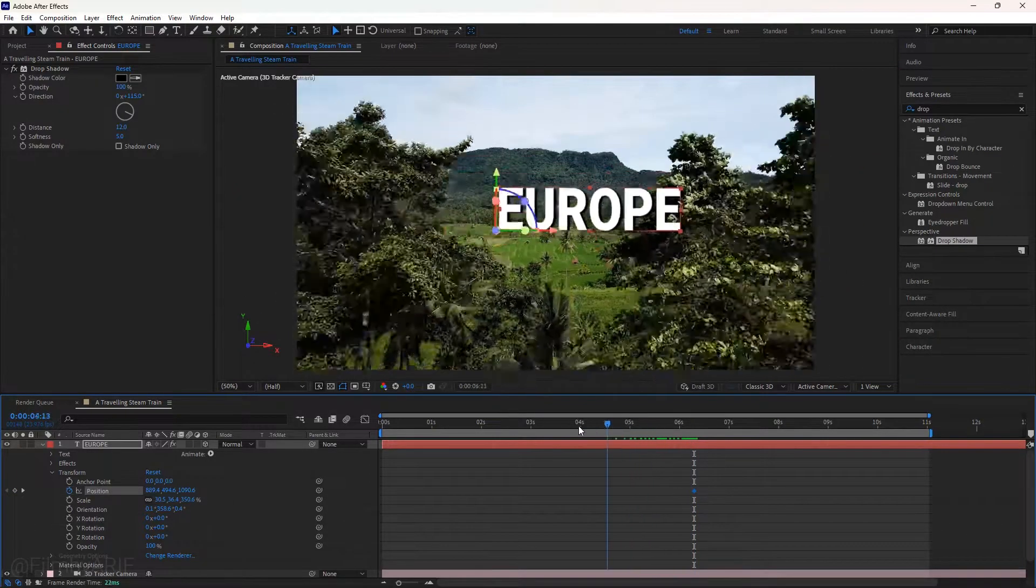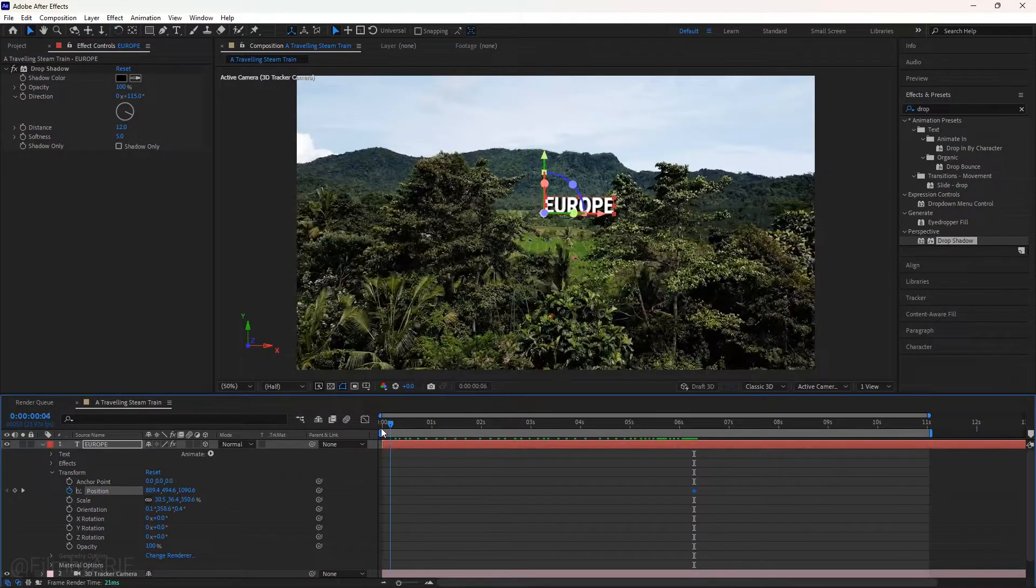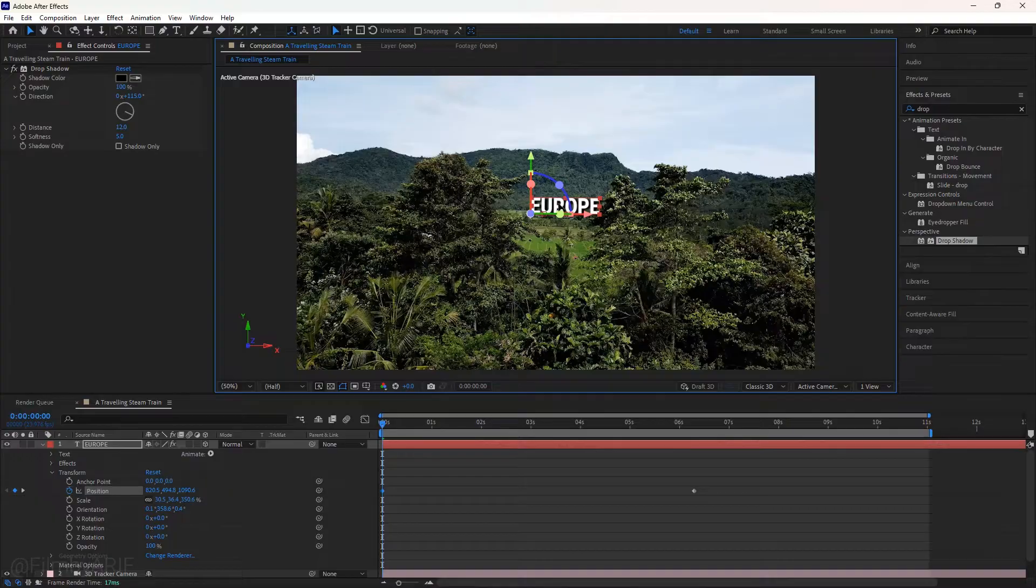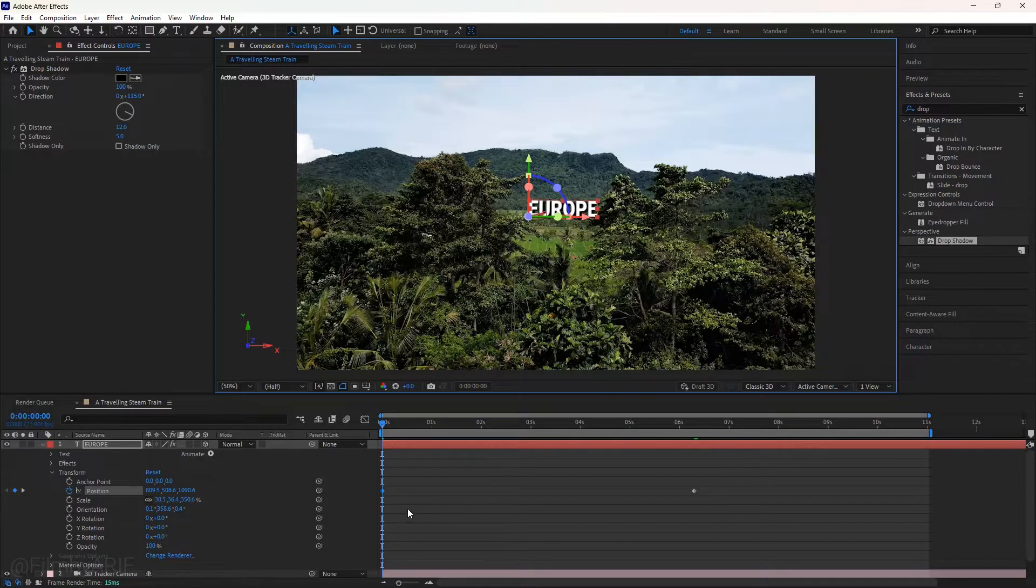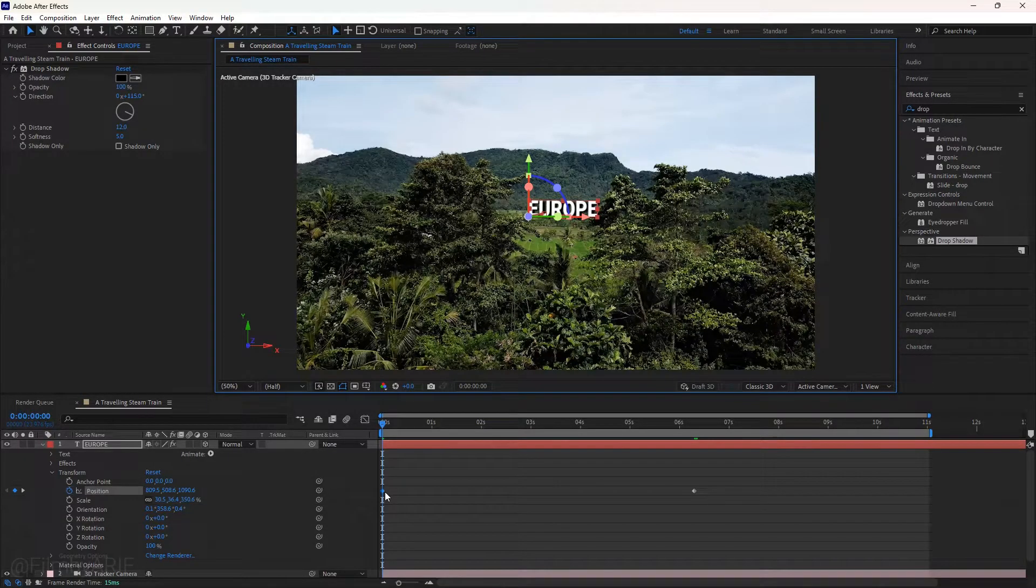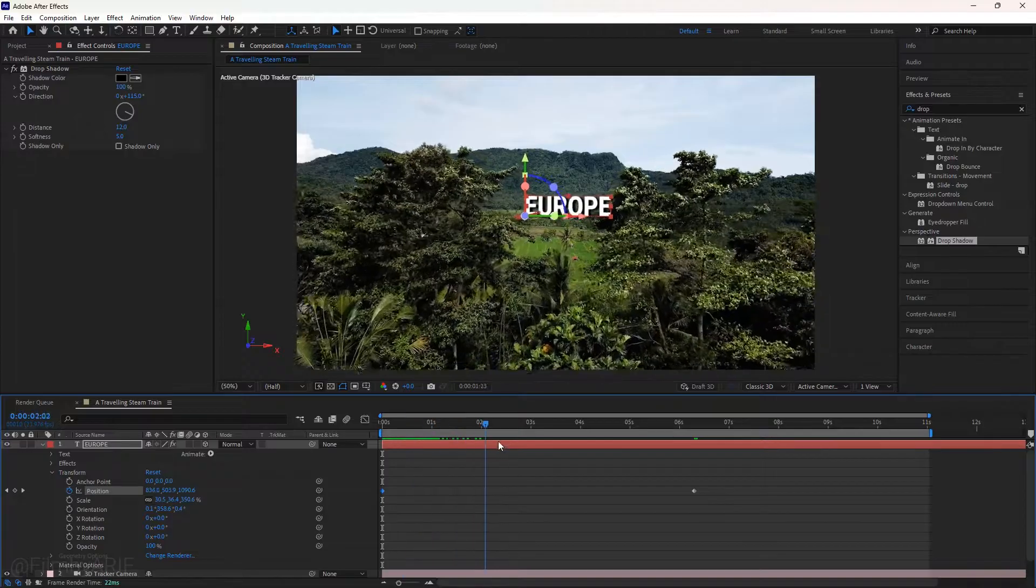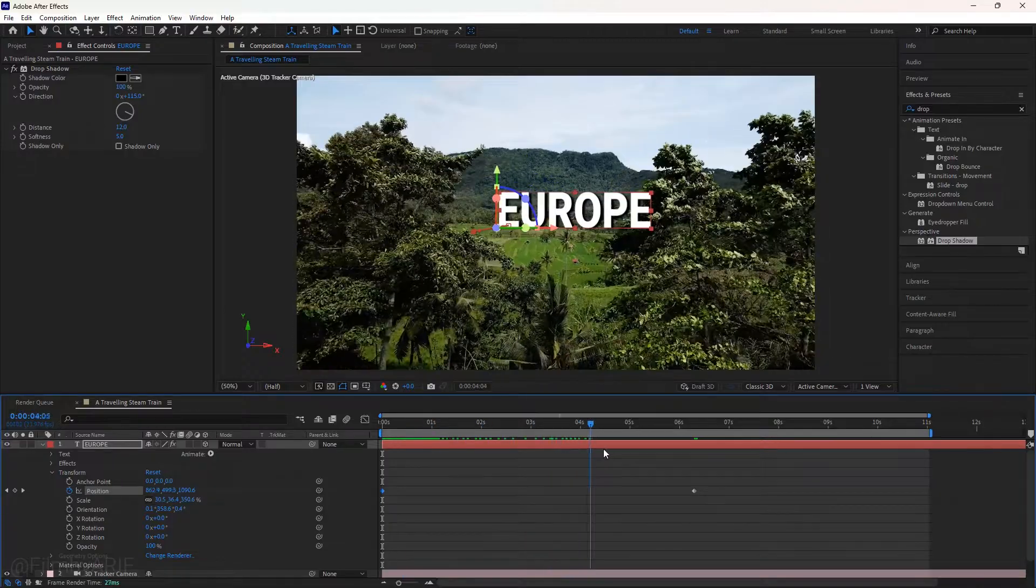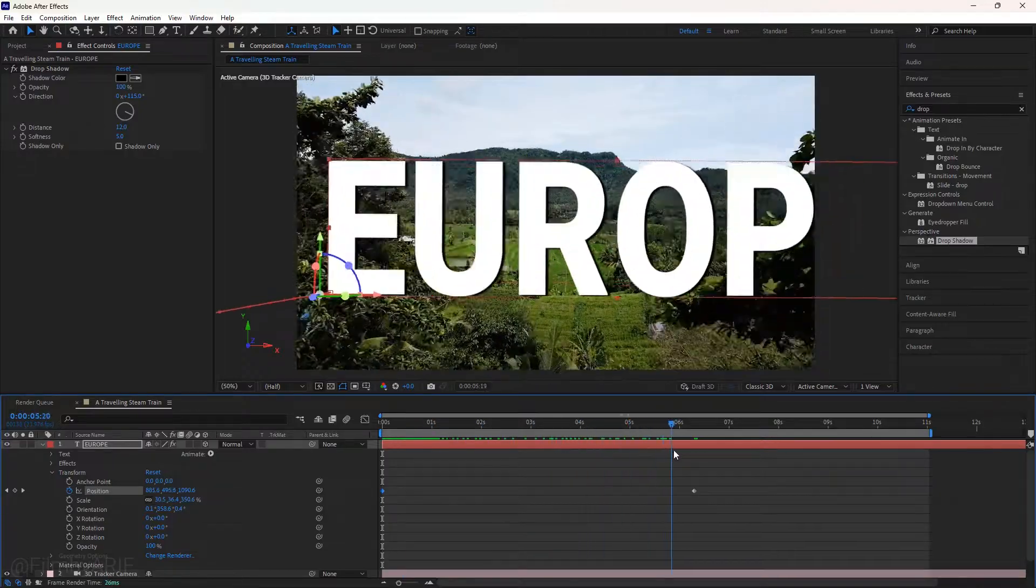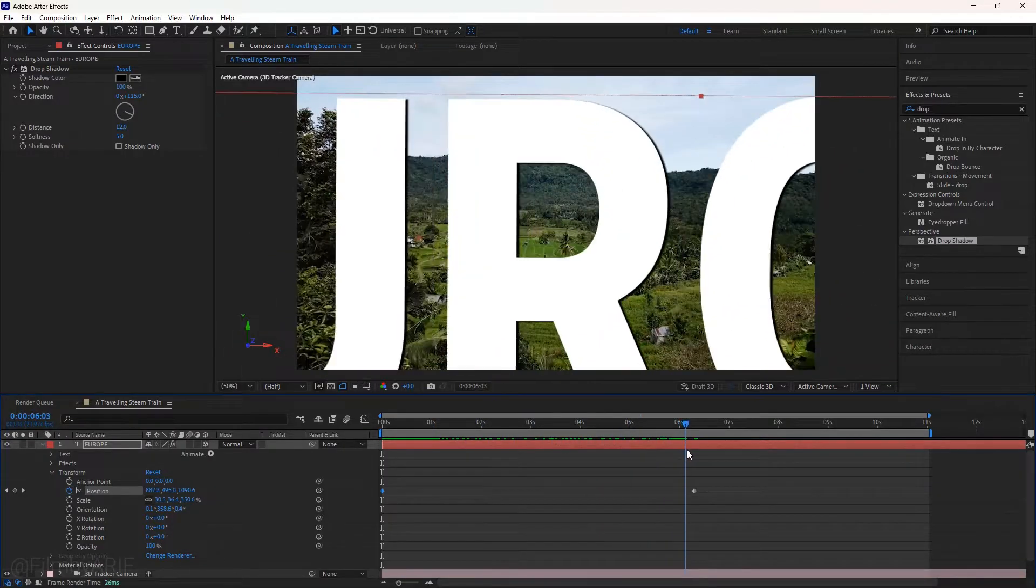Now drag the time indicator to the beginning frame and change the text position. A keyframe will be created automatically. That completes the text position animation. Let's move the time indicator and see how it looks.